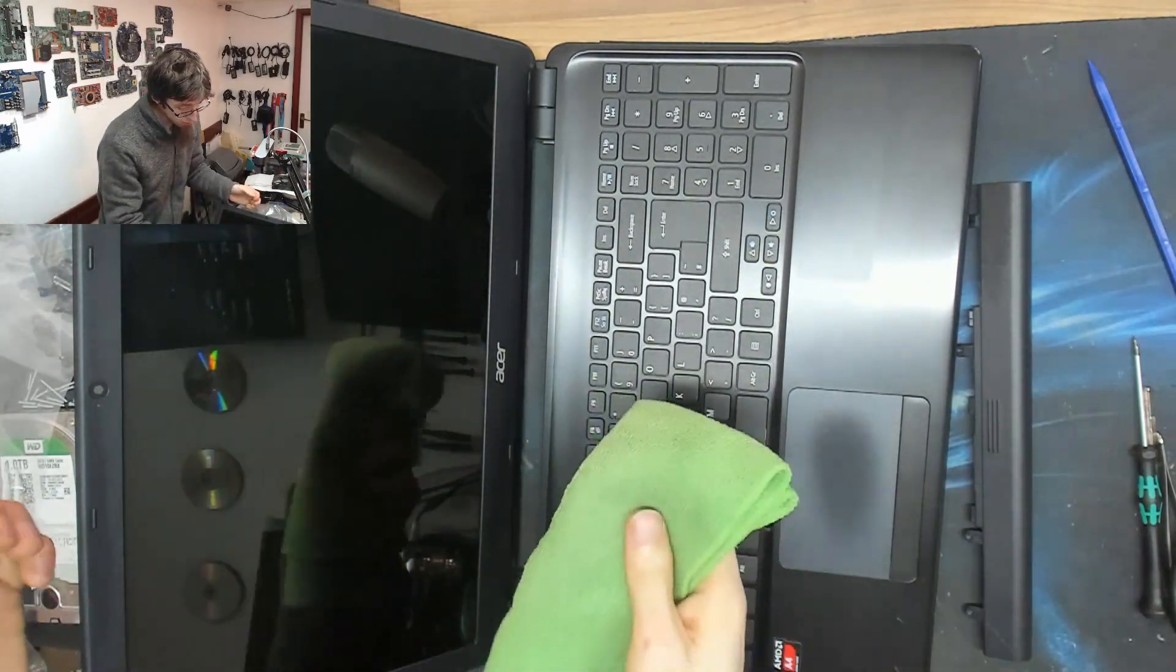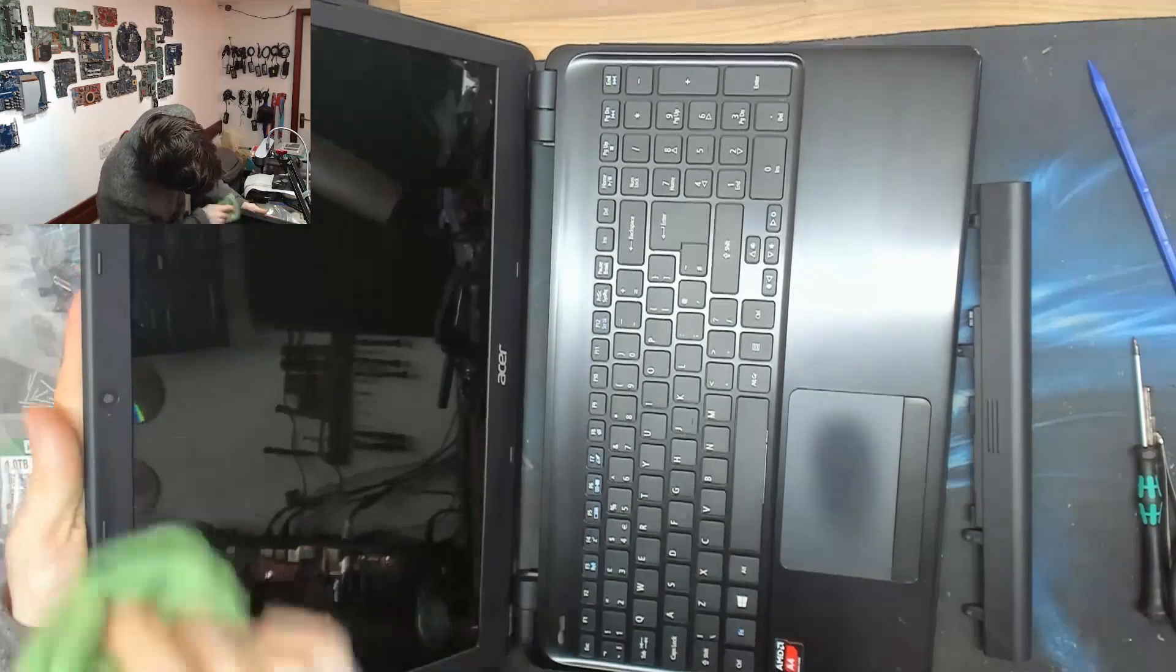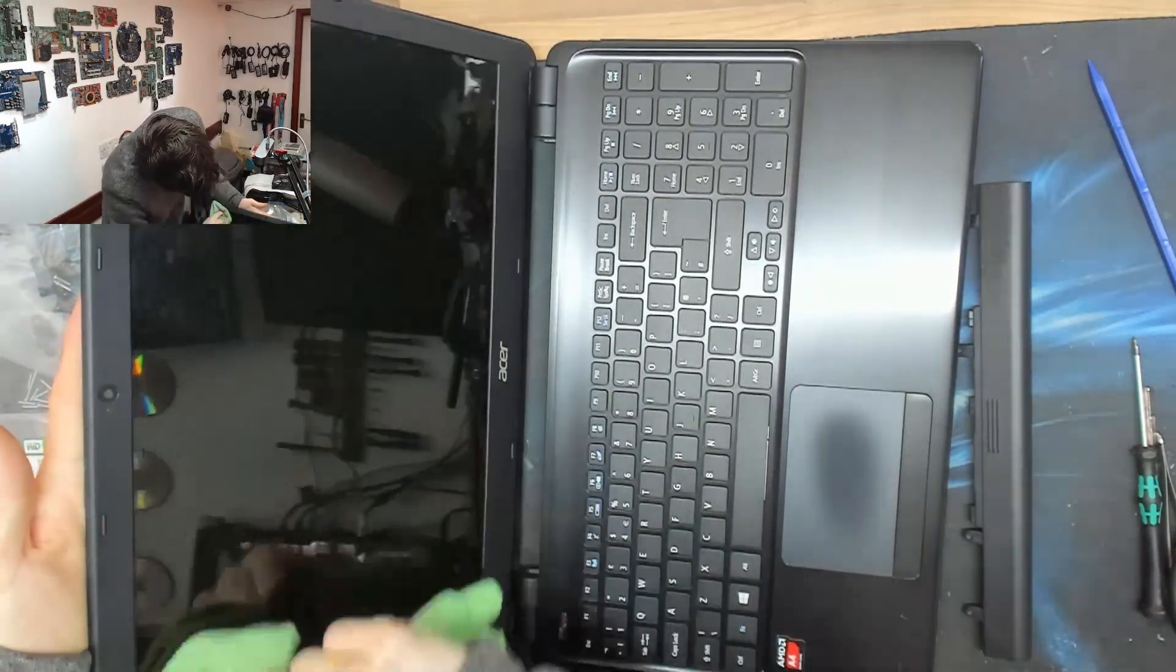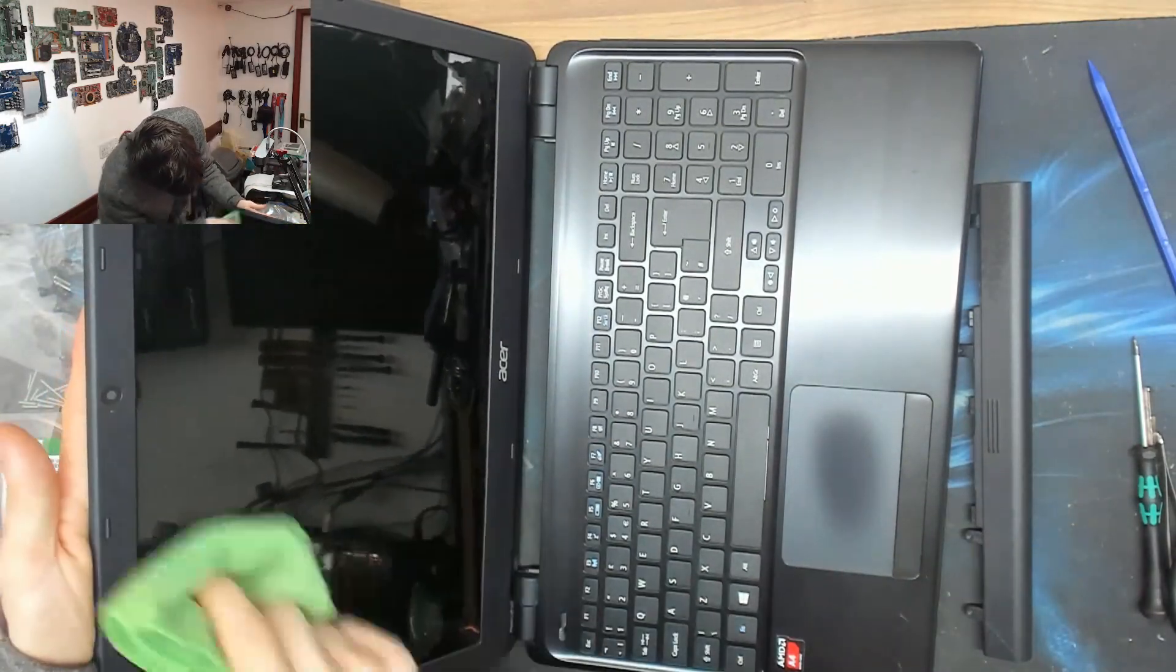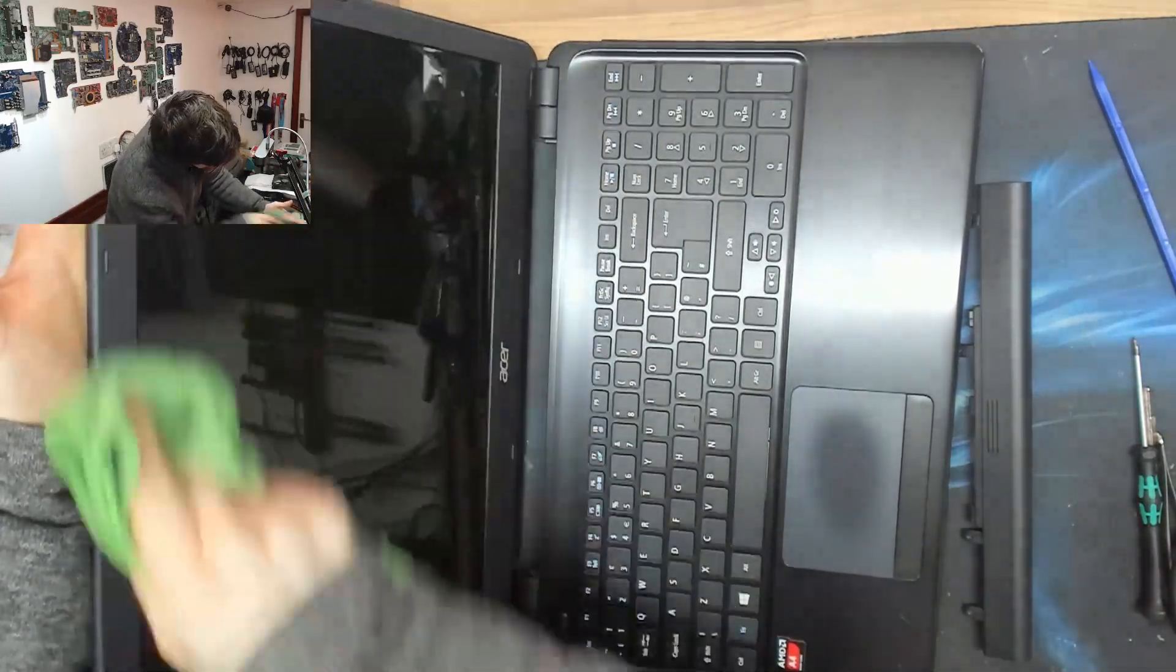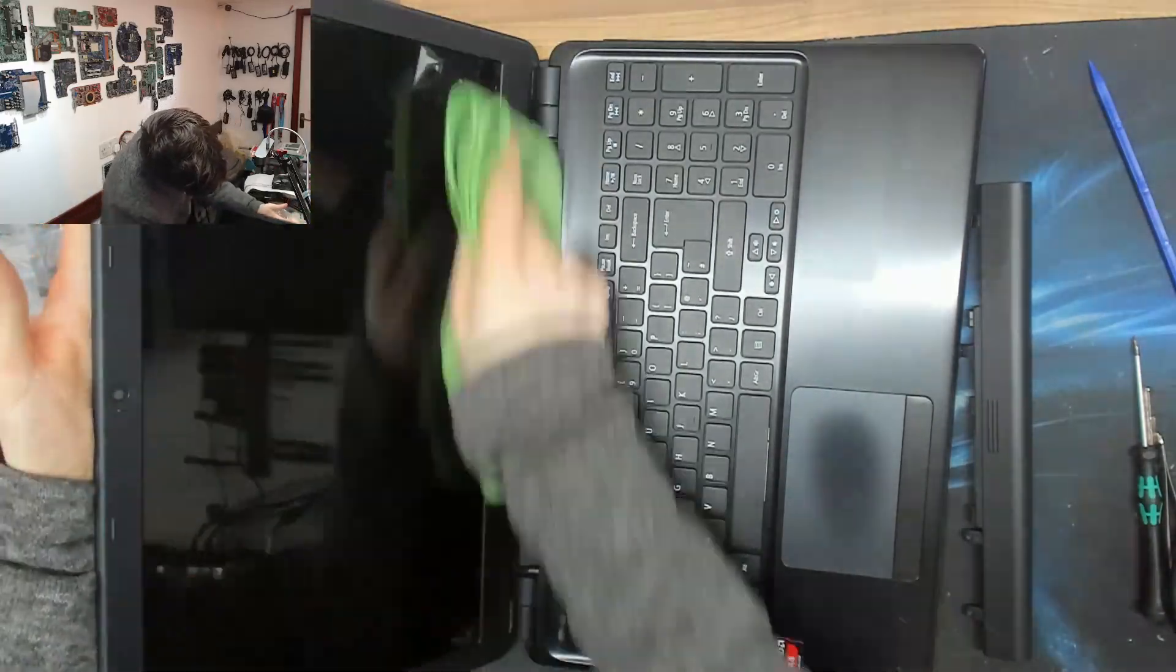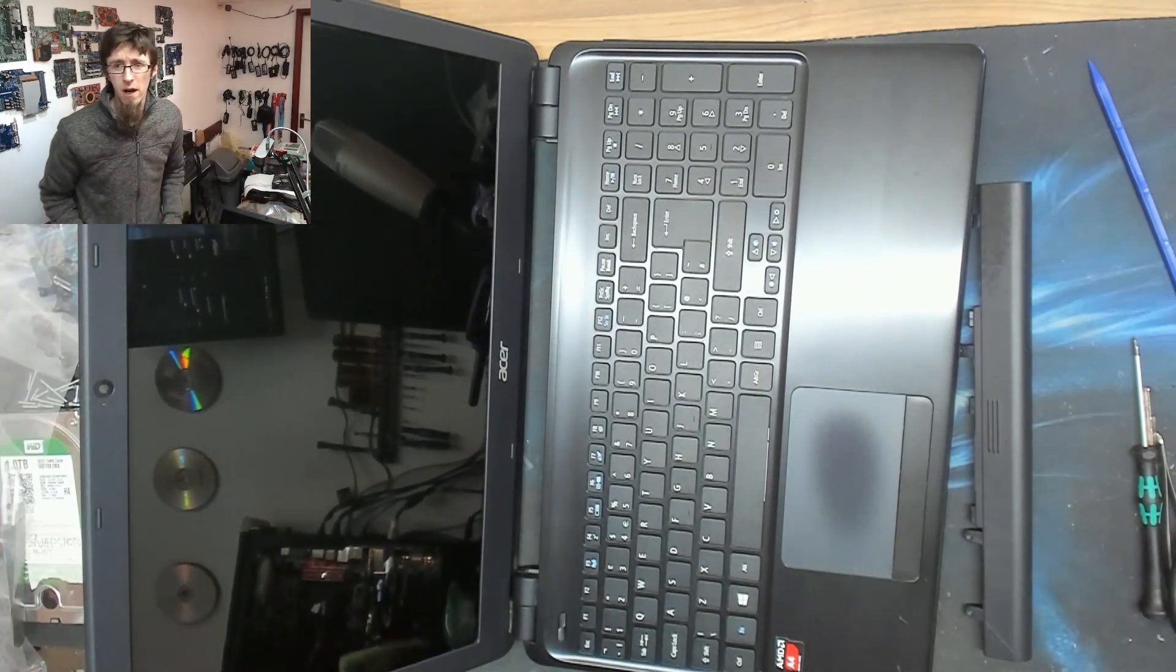I can tell my cloth needs cleaning because it's getting harder and harder to get a streak-free finish here. If I keep turning over onto dry parts of the cloth, it gets easier again. But, yeah, if you're having difficulty getting a streak-free finish, it probably means your cloth is dirty. There we go.